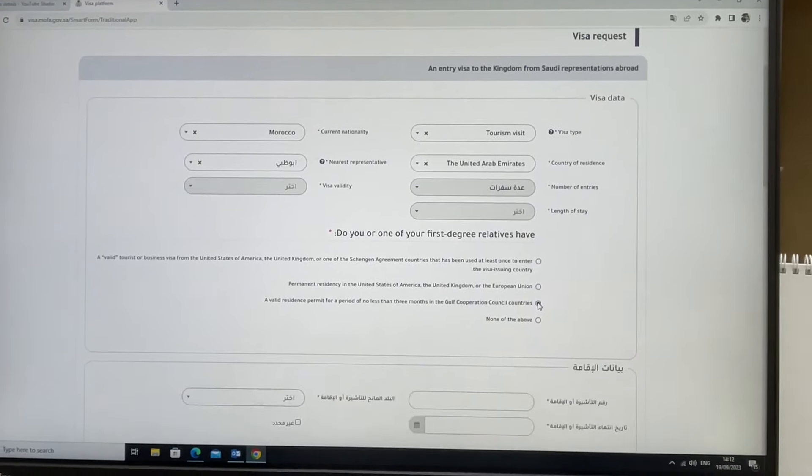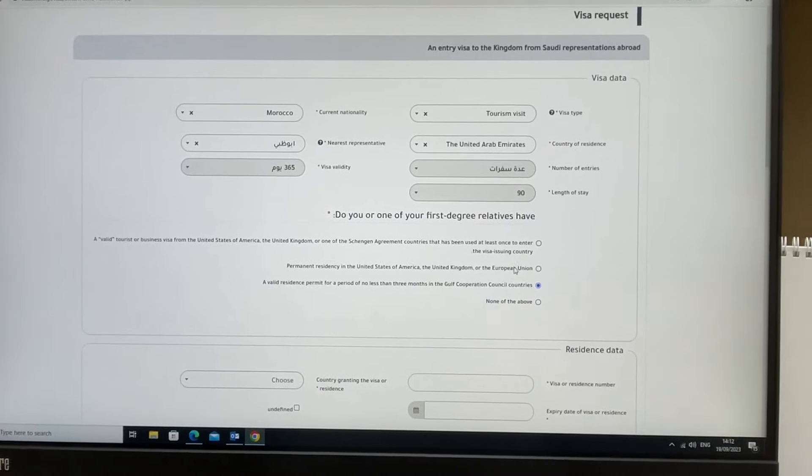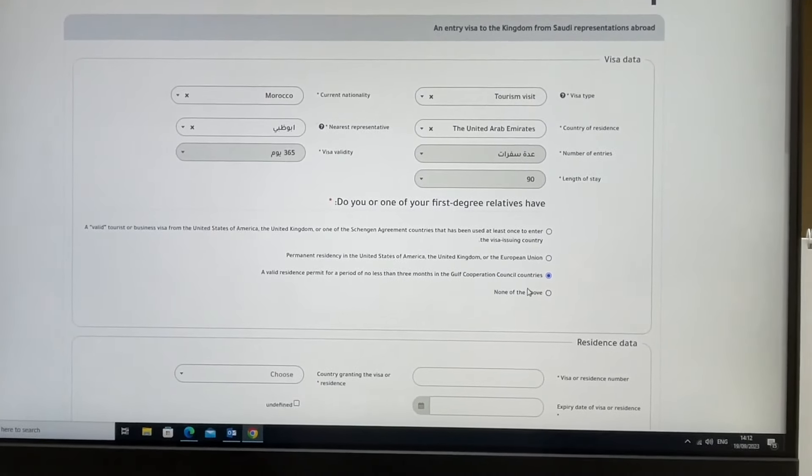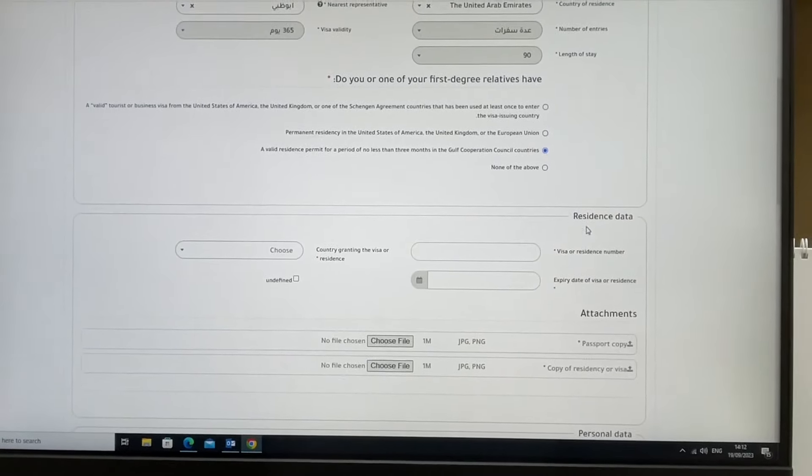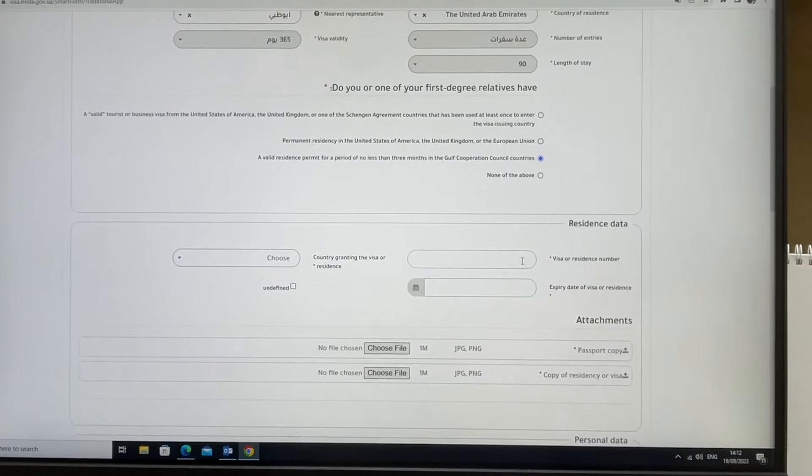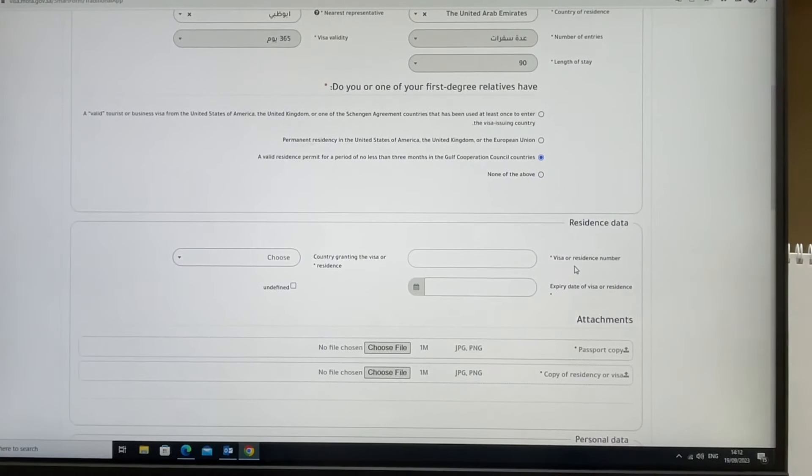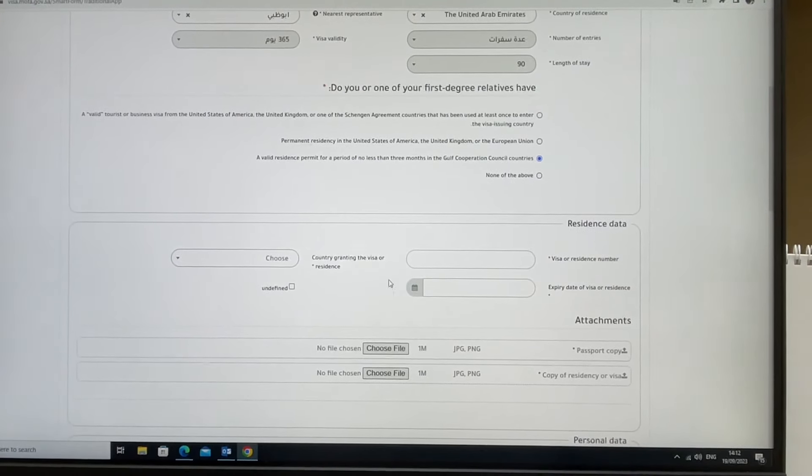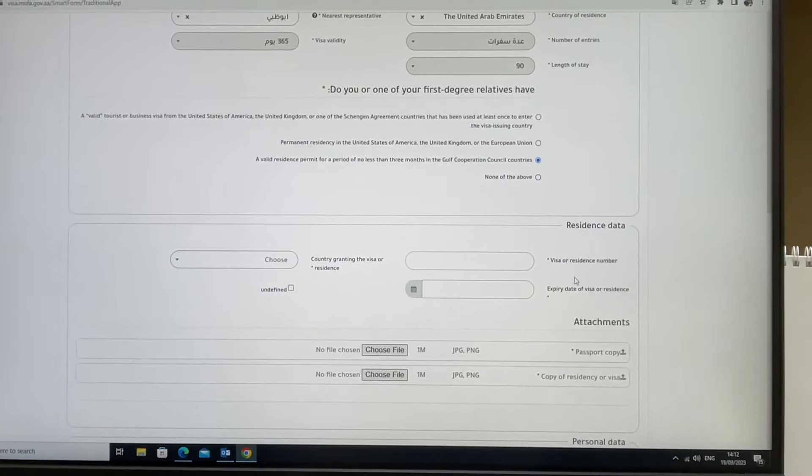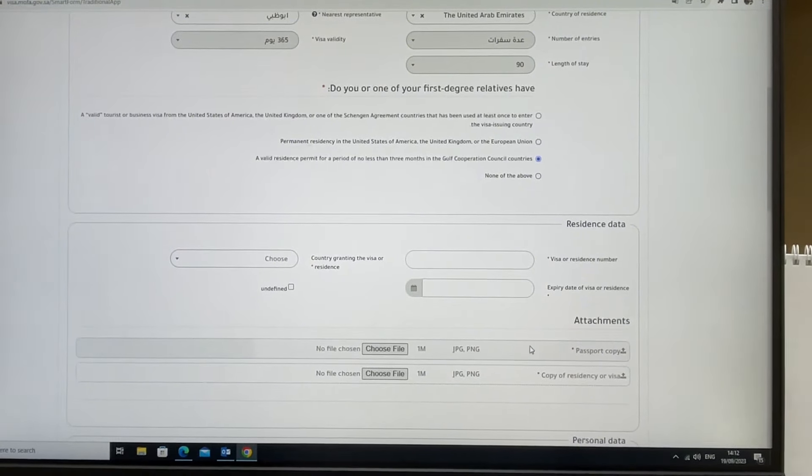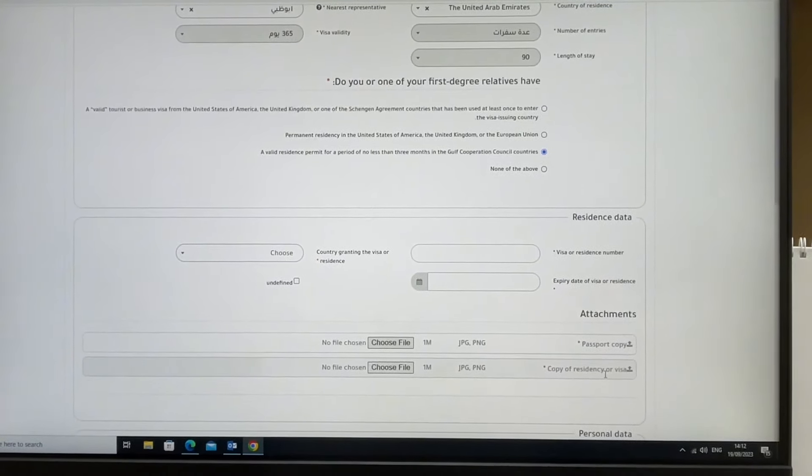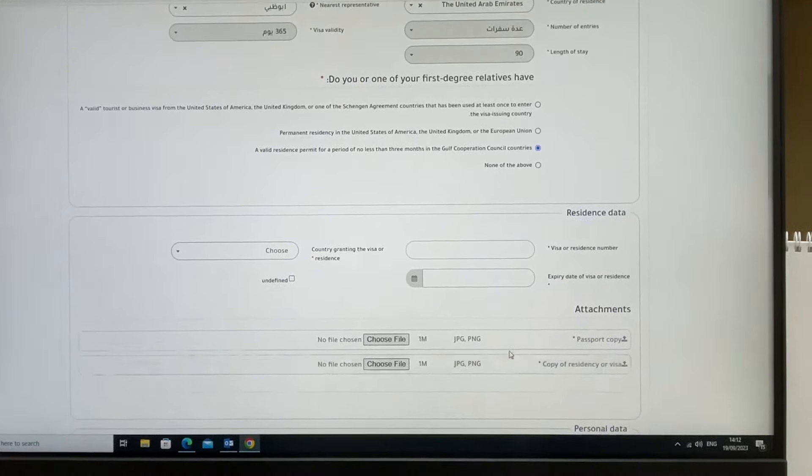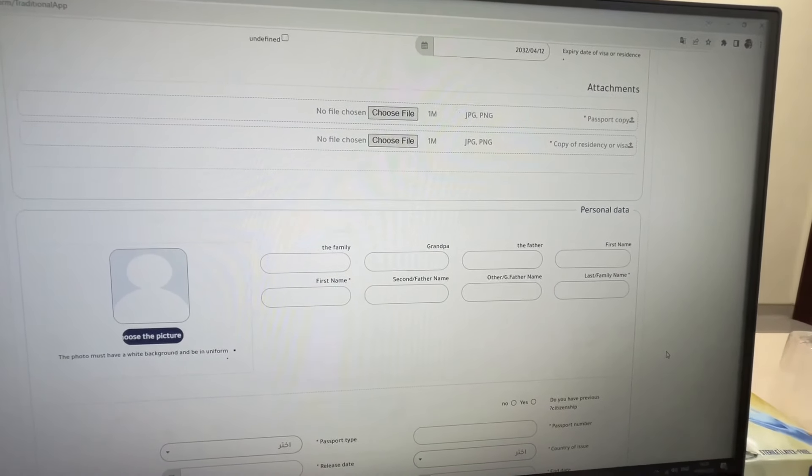After that, they will ask for your visa details. You need to fill in information like your residence number, country, and expiry date. Then you need to attach your passport and residency visa. Make sure to upload copies of your passport and residence visa.